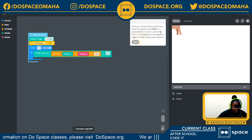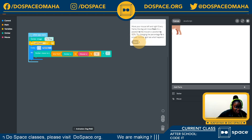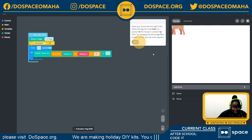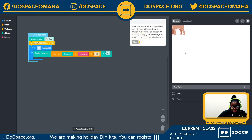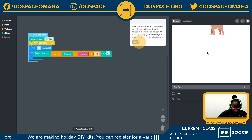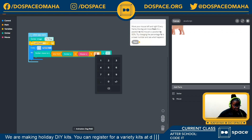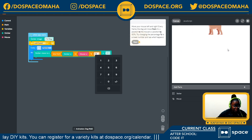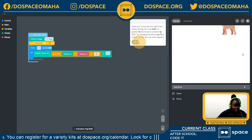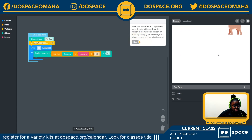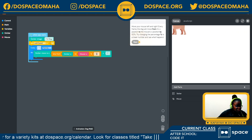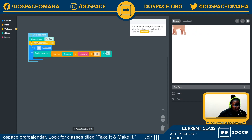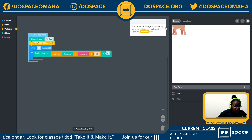Now, moving the mouse left and right, every frame the dog moves from its x position to the mouse's x position by 50%. I move my mouse across the screen and you can see the dog move with me. Let me explore changing this to a lower percentage — let's try 30% and see what happens. Same behavior, just slower. I'll put it back at 50% so we can continue with the challenge.